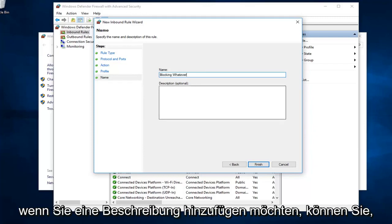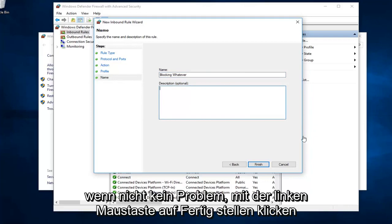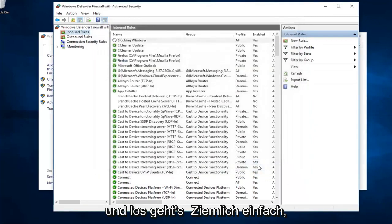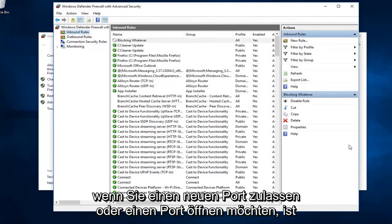And if you want to add a description, you can. If not, no problem. Left click on finish. And there you go. Pretty straightforward.